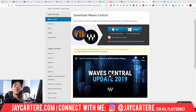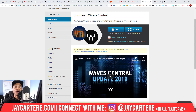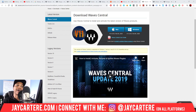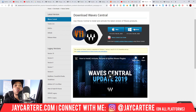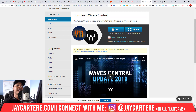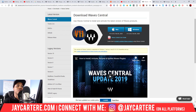When you get to this page, you want to download whichever is the correct version for your system. I use Windows so I downloaded the Windows version. Now I'm going to walk you through the installation.